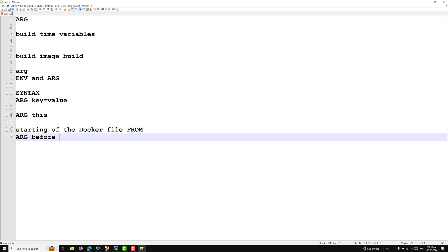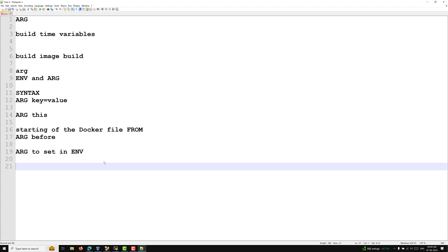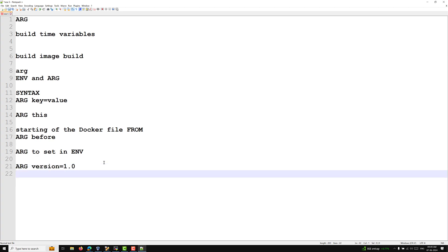ARG is a variable usable only during the build-time process, while ENV variables are usable in the runtime environment. You can define and use multiple ARG instructions in a Dockerfile. If you want to make an ARG available inside the container, you need to set it as an environment variable. For example, if you have ARG version=1.0 and want to use it in the container, you use an ENV variable.